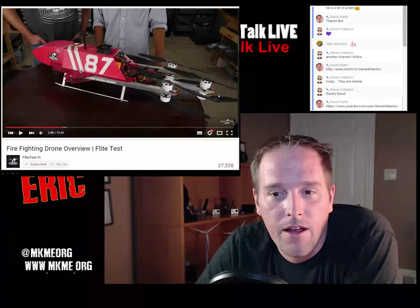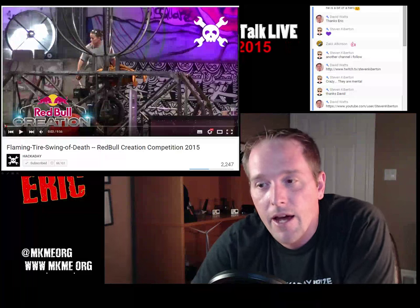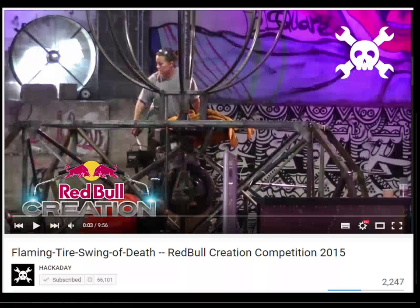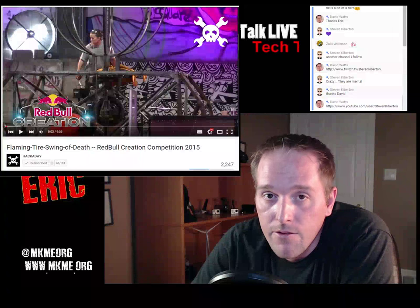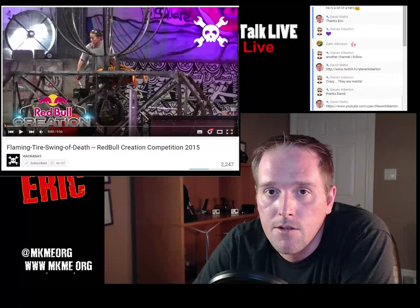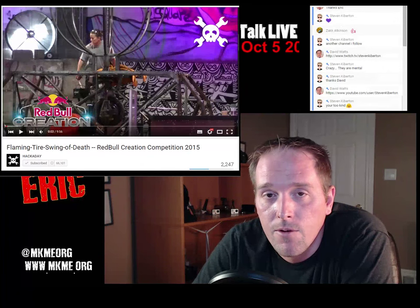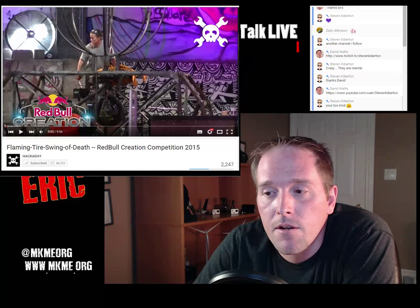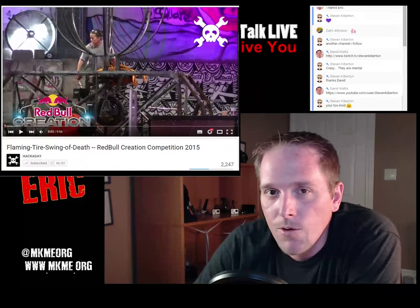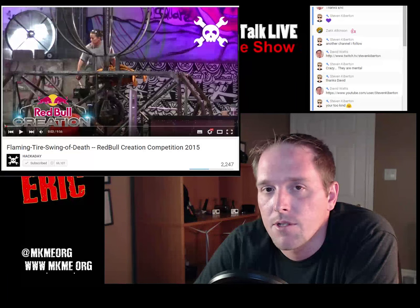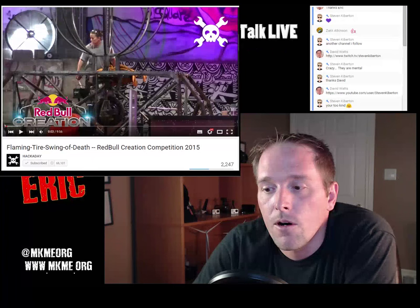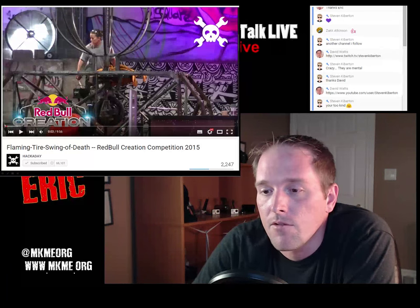Hackaday - these guys do an awesome job and they have a YouTube channel. This week was the Flaming Tire Swing of Death from the Red Bull Creation Competition 2015. I didn't even know this competition was going on until I was messaging with the Hacksmith - he was there judging it, in Detroit, Michigan. If you're into junkyard wars-style stuff, check out the coverage. Somehow I missed that this was going on despite both Hackaday and Red Bull being involved.